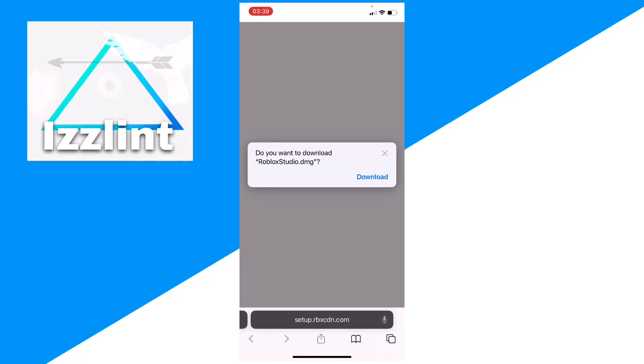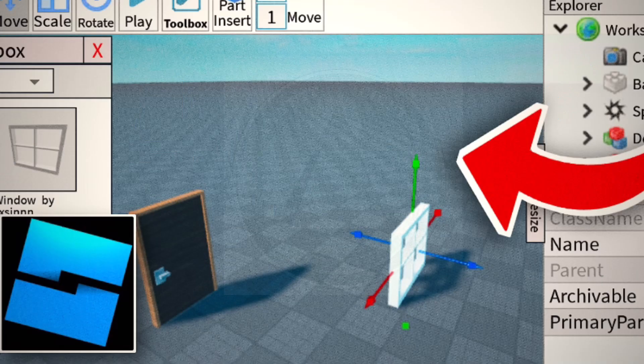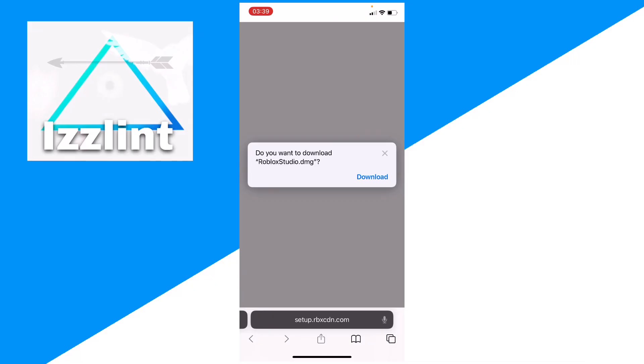I recommend watching a tutorial on how to get Linux before you do this. If you don't have Linux on your phone, once you get Linux, you can easily download it. And that's how you guys go ahead and do it. If you enjoyed, click on the channel. Love you so much.